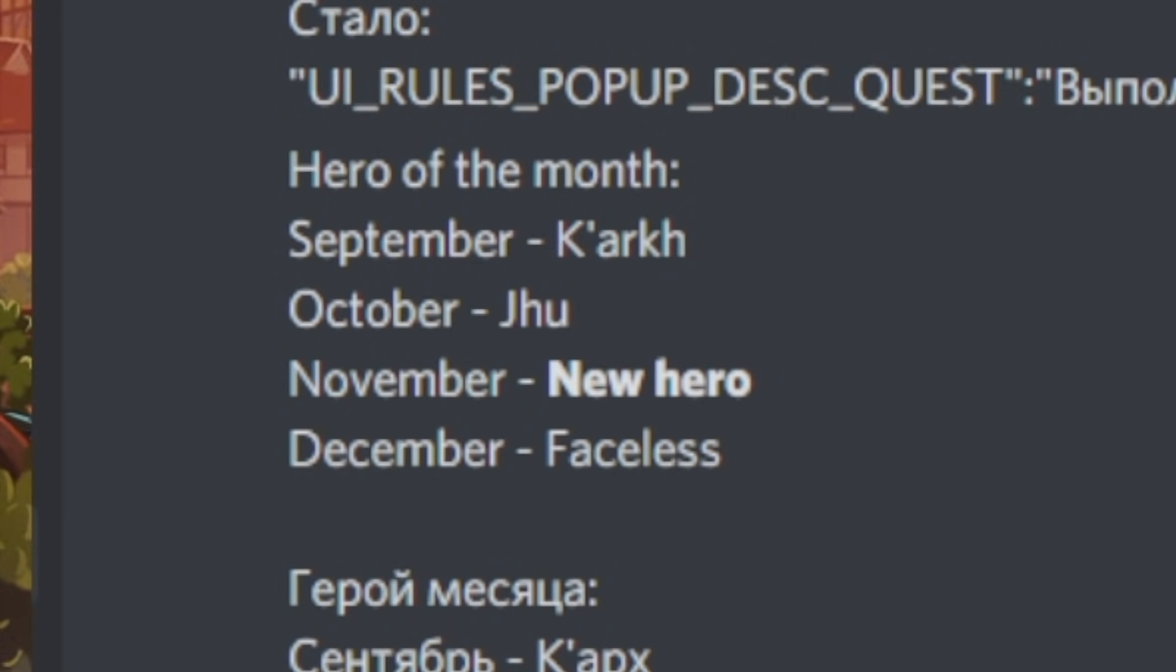So it looks like September Hero of the Month is going to be Kark, October Hero of the Month is going to be Jhu, November Hero of the Month is going to be a new hero, and December Hero of the Month is going to be Faceless.